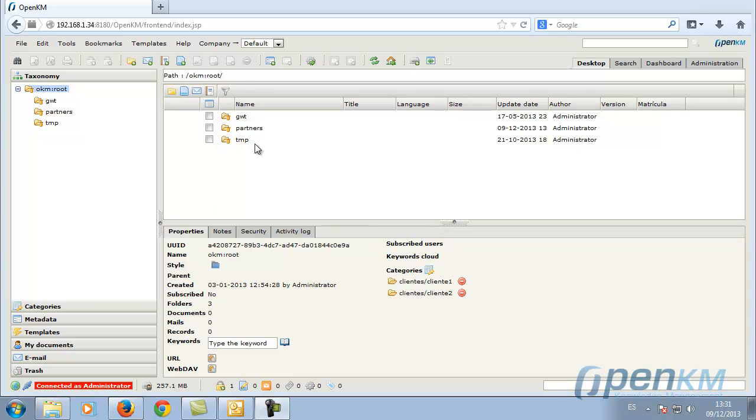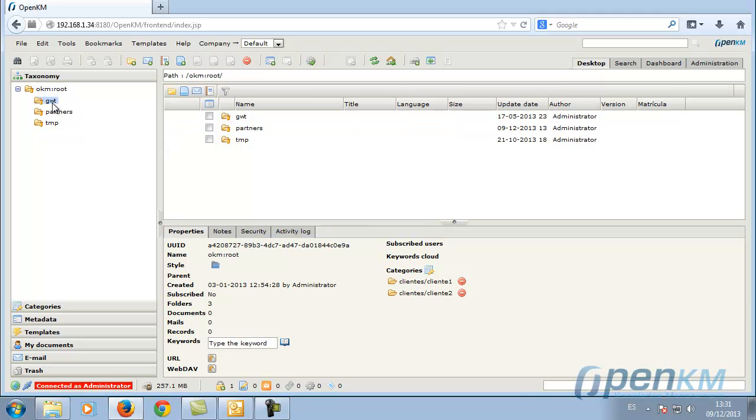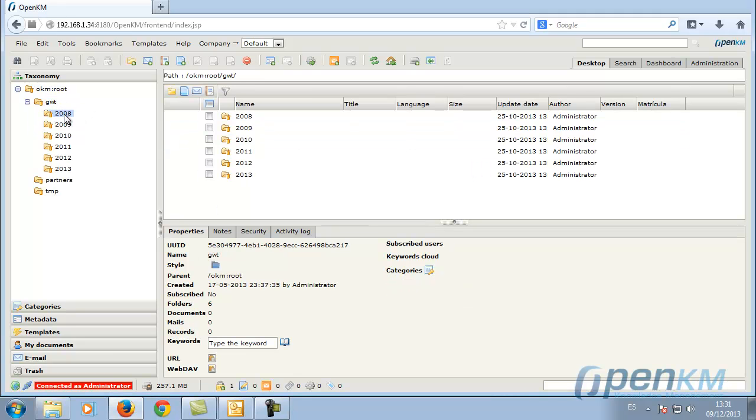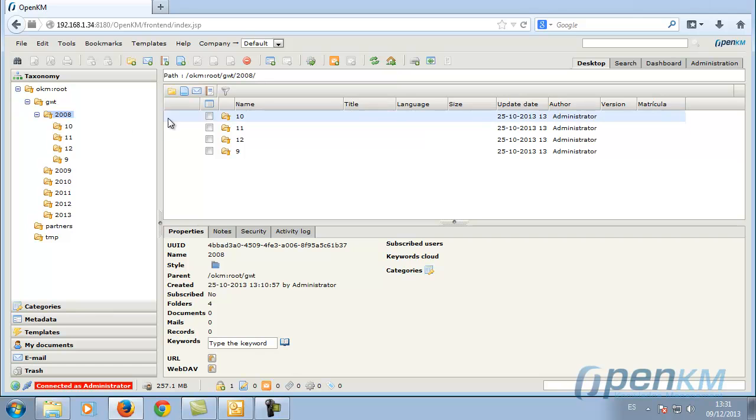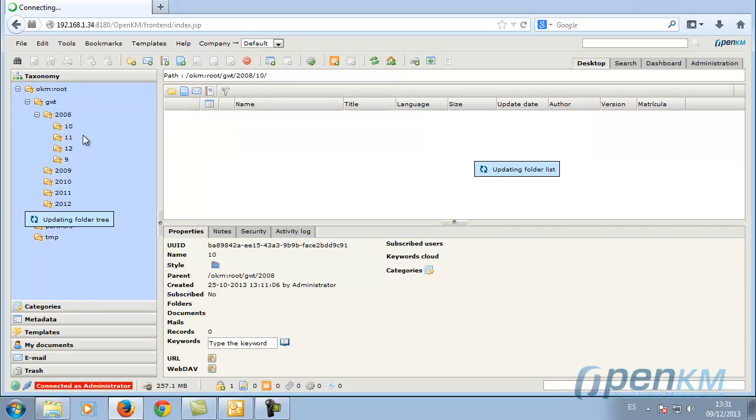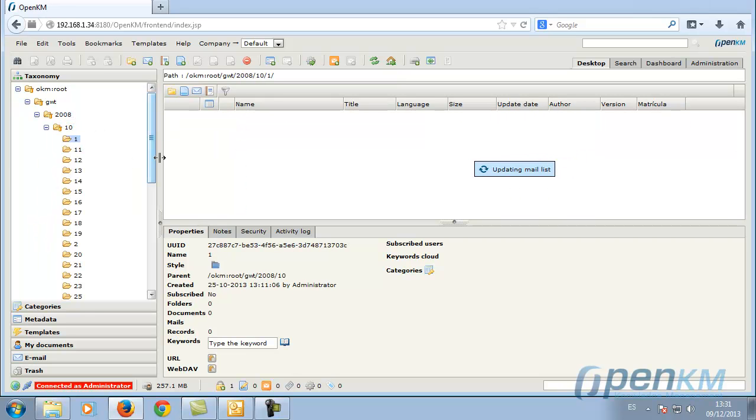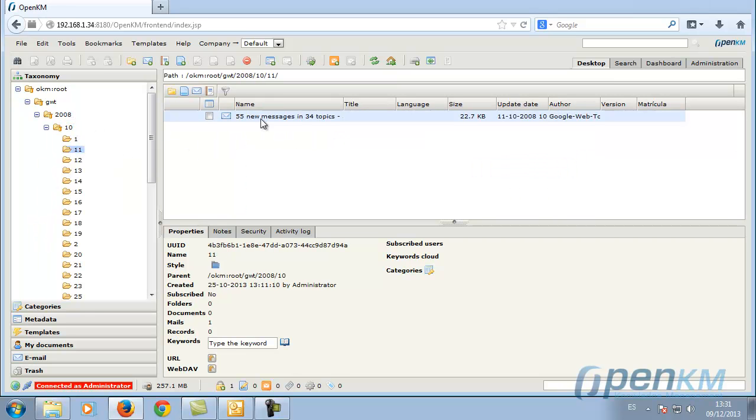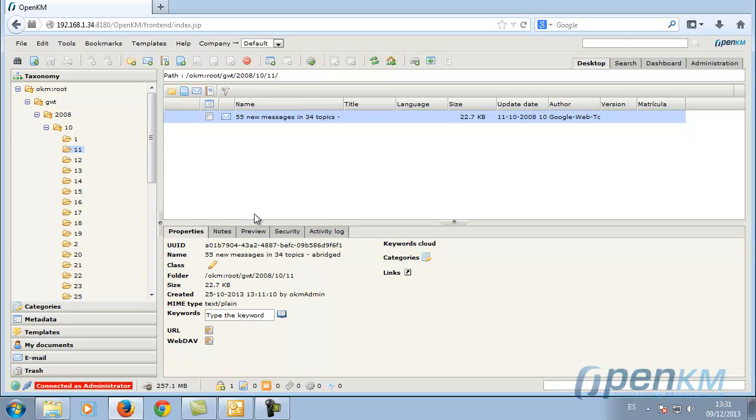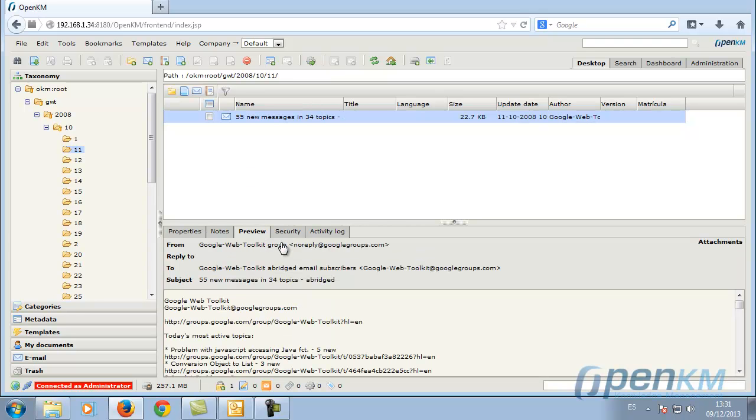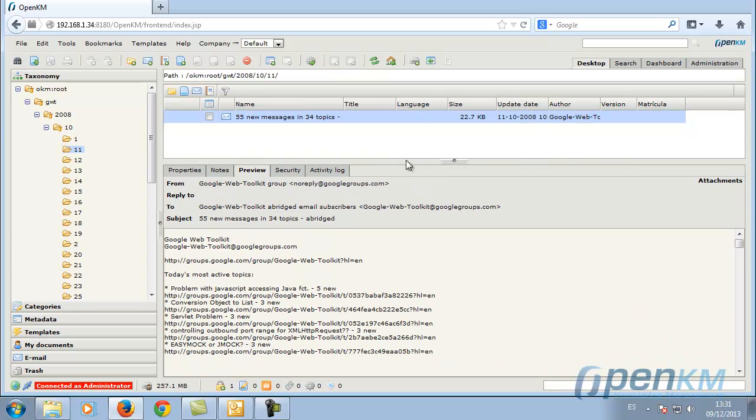The OpenKM functionalities allow you to use the Document Management Repository like an archive system for mass email. Here we can see how to see emails from the user interface.